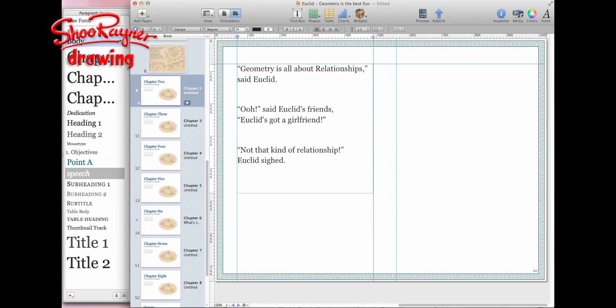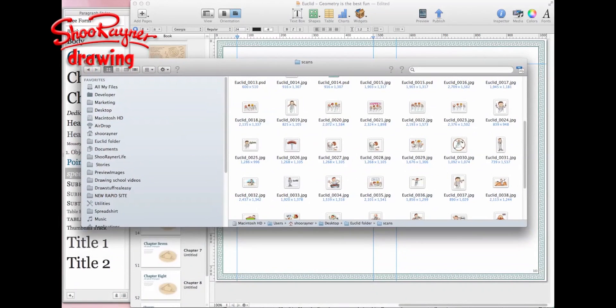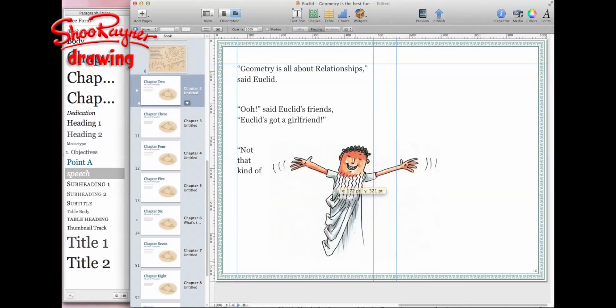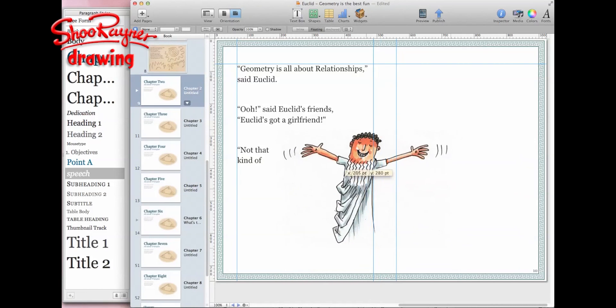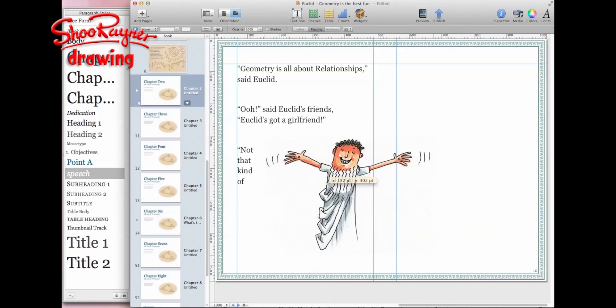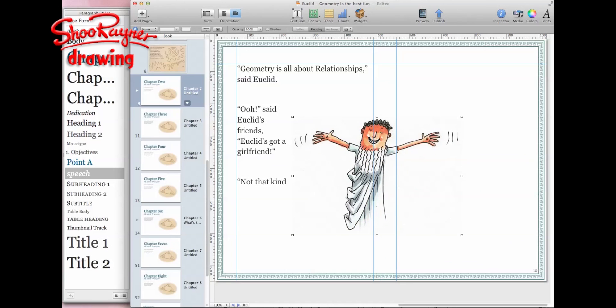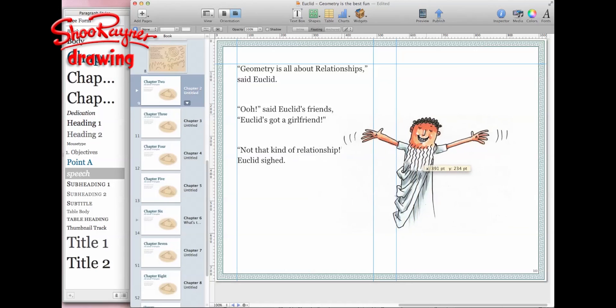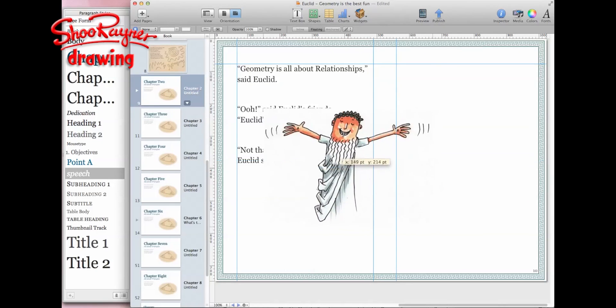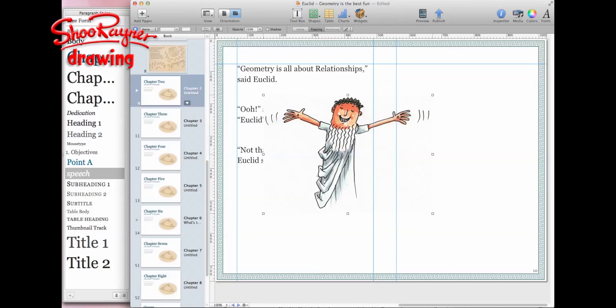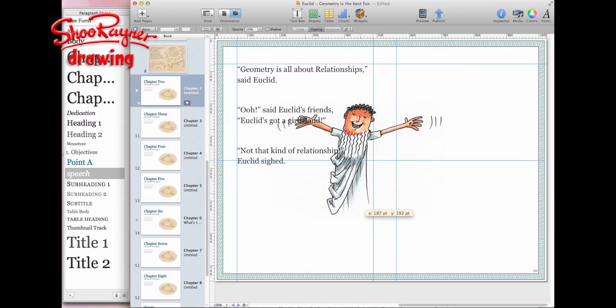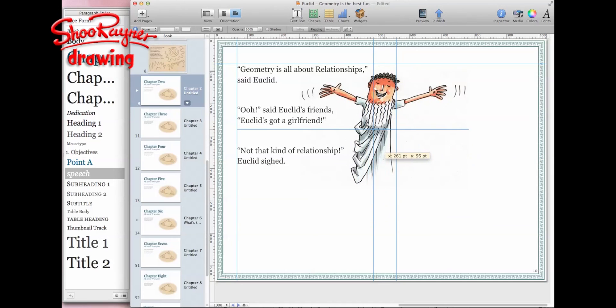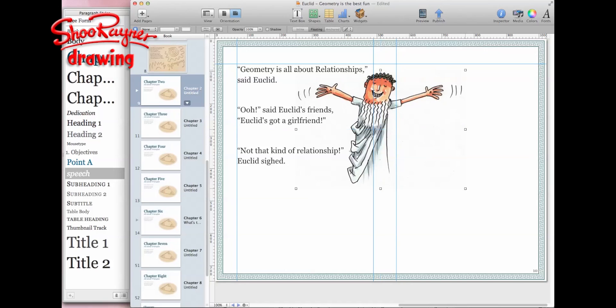Illustrations are dead easy. You can just drag them in and there we have an illustration. As you can see, it's pushing the text around, so I can change that so the text doesn't flow. Because it's on a white background, it's blocking out the text, but I can send it to the back and put the text over the top of the illustration if I want.